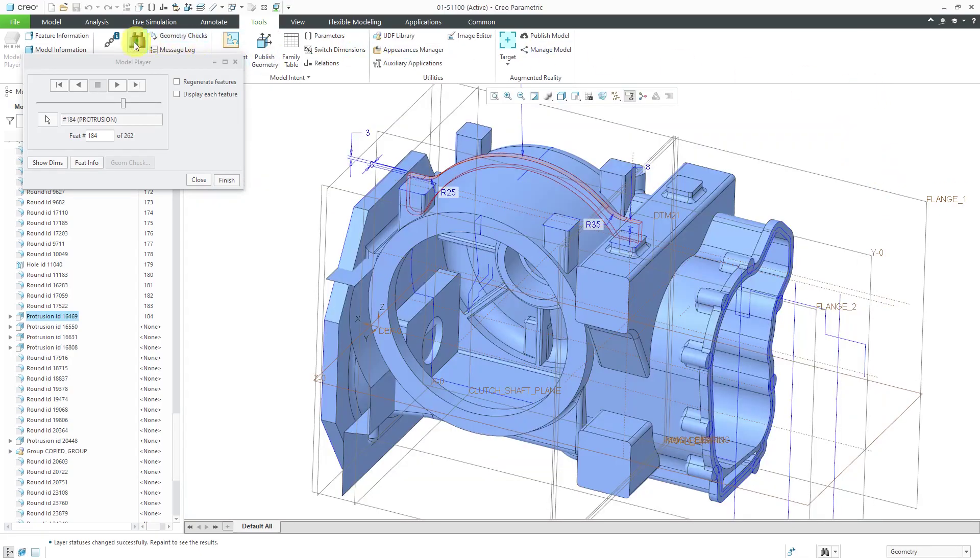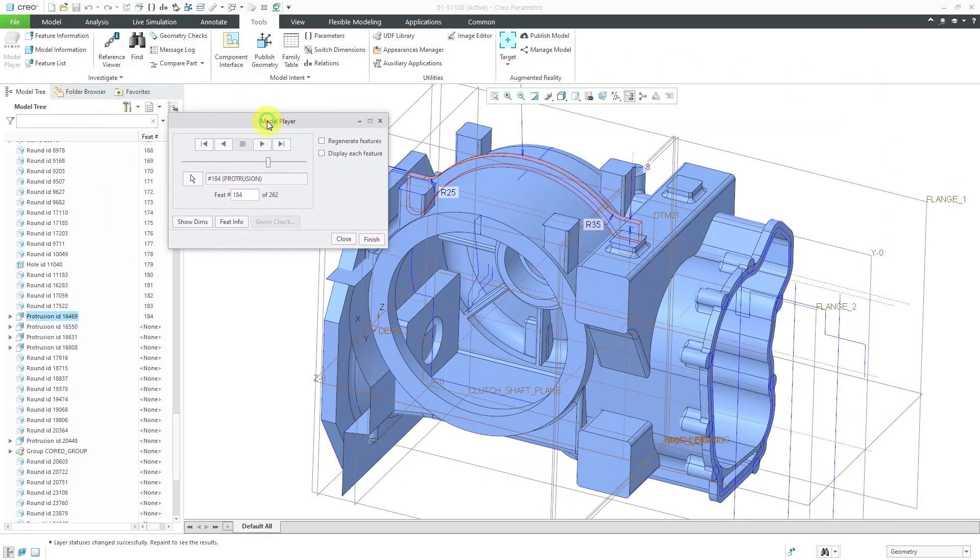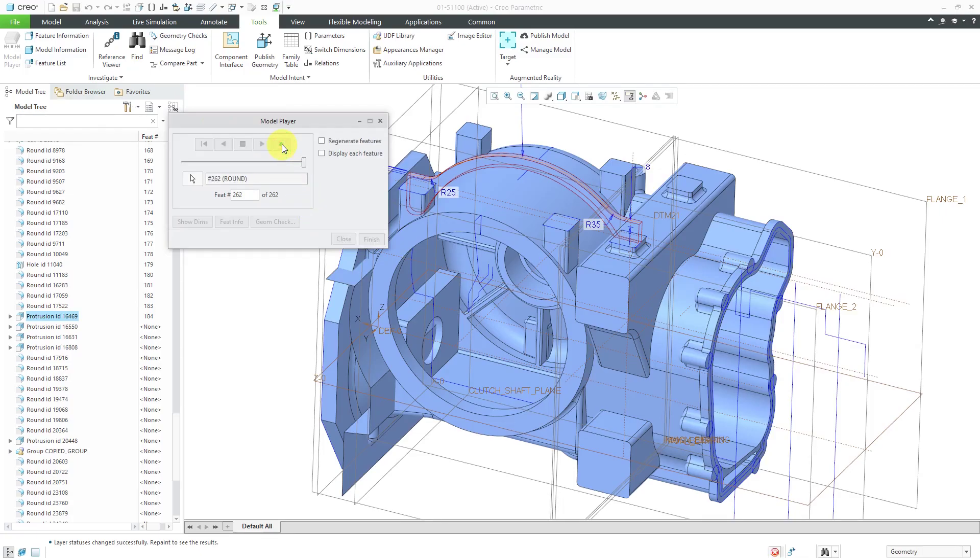Let's collapse this and when you are done stepping through, if you want to get all the way to the end, you can use this button over here and it'll advance through to the last feature and bring all the other features back.